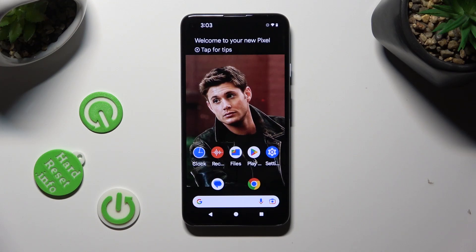Hi, in front of me is an Android 13, and today I would like to show you how you can operate app permissions.